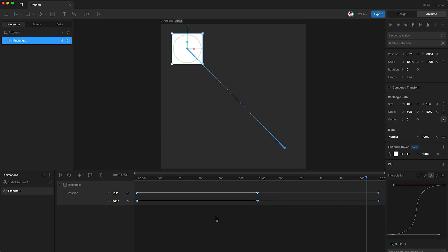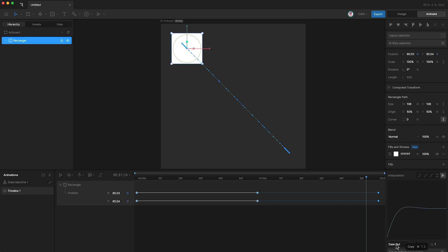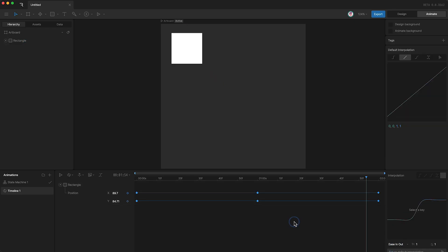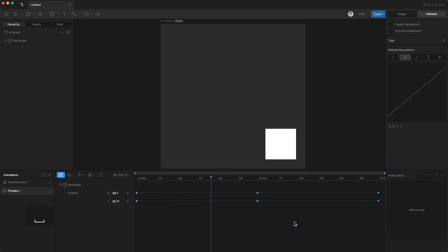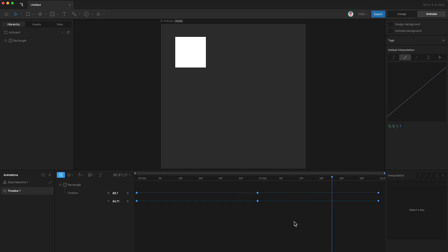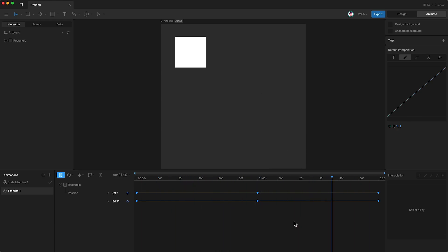The final interpolation option is elastic. This has a few options. Ease in, ease out, and ease in and out. If I just use this option, you'll see what elastic is good for. Anticipation and overshoot.